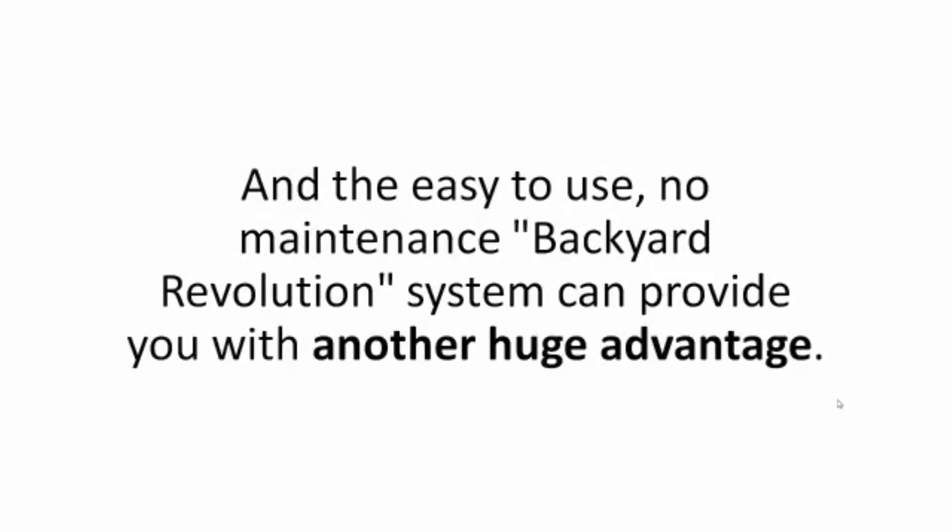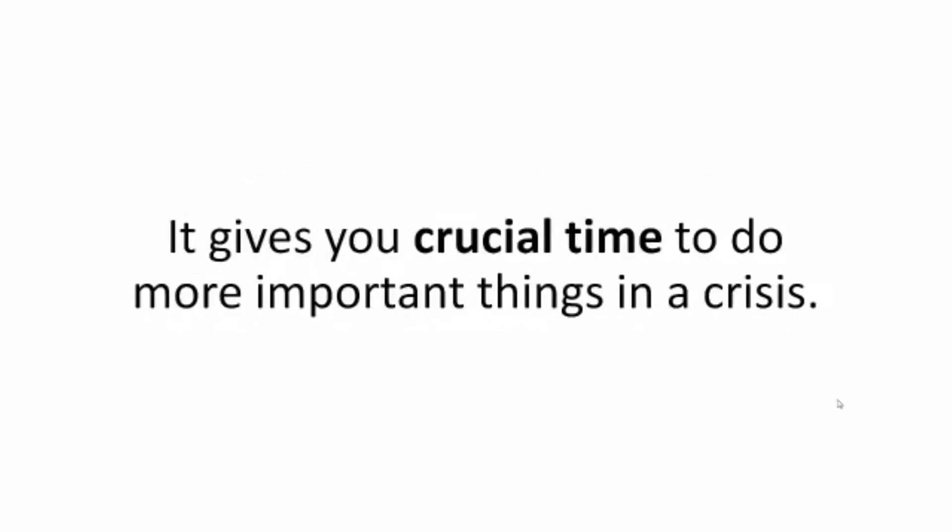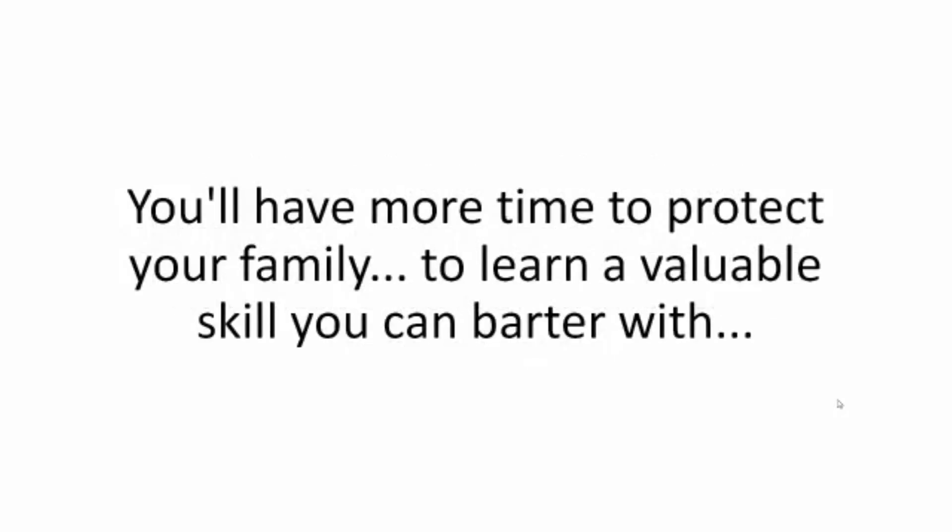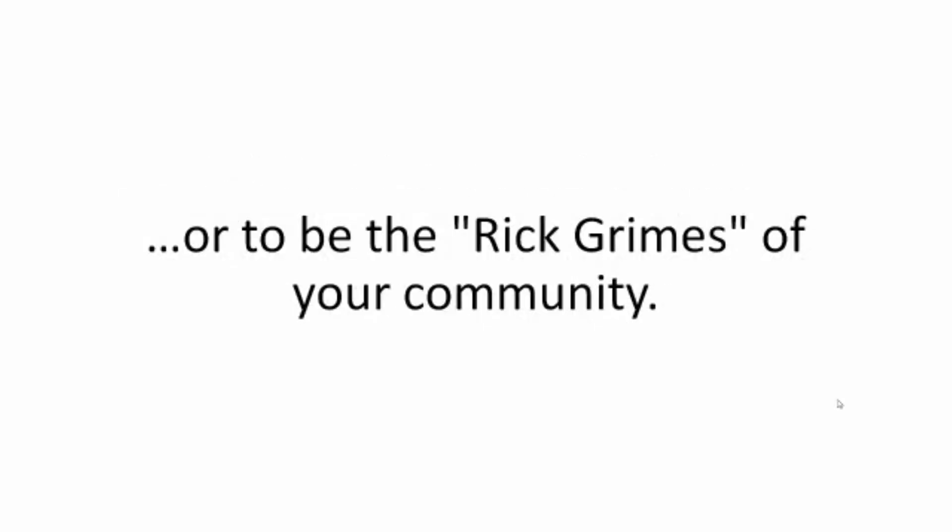And the easy-to-use, no-maintenance Backyard Revolution system can provide you with another huge advantage. It gives you crucial time to do more important things in a crisis. While others will be busy dumpster diving for food, your miniature power plant takes care of itself. You'll have more time to protect your family, to learn a valuable skill you can barter with, or to be the Rick Grimes of your community.